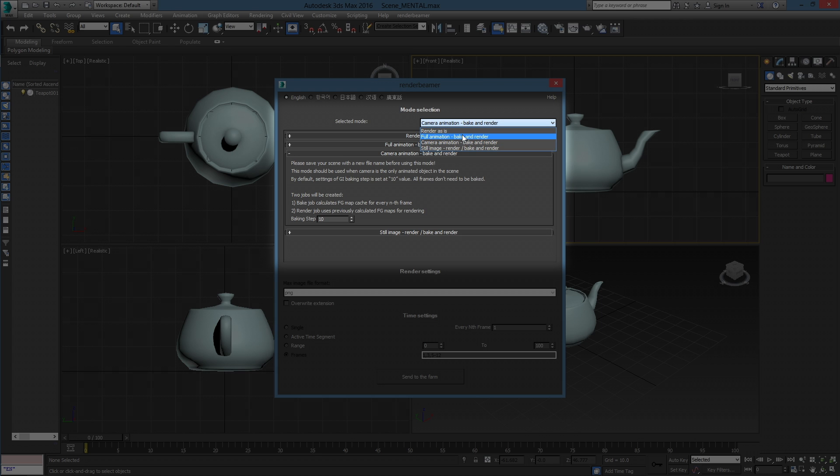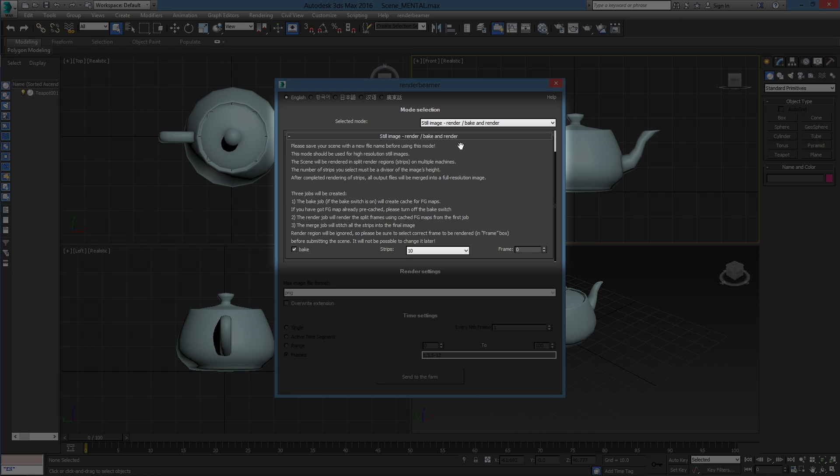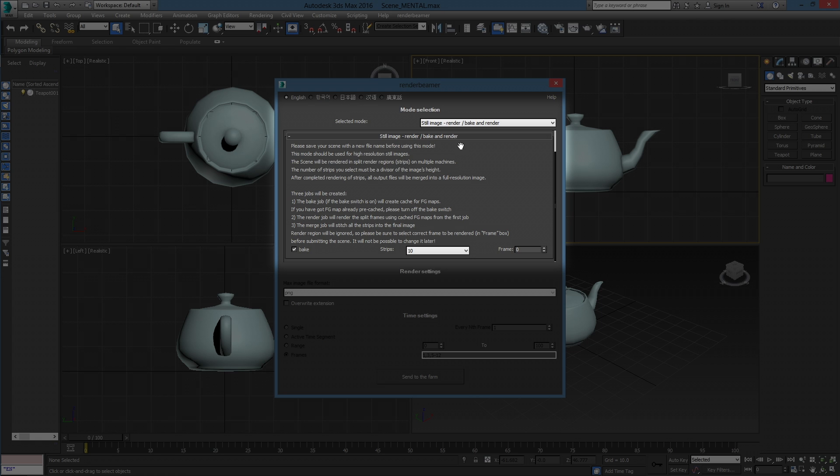Still Image Mode is designed for high resolution still shots. With this mode, GI in your scene will be cached, or not, if you have your own GI maps. And after successful GI caching, rendered with multiple machines using our Distributed Rendering Strips technique. After successful rendering, the final frame will be merged into one high resolution file.